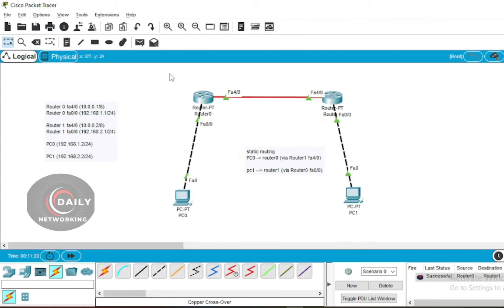Let's test by pressing the Add PDU button and clicking from PC0 to PC1.